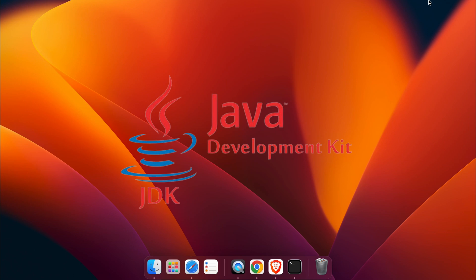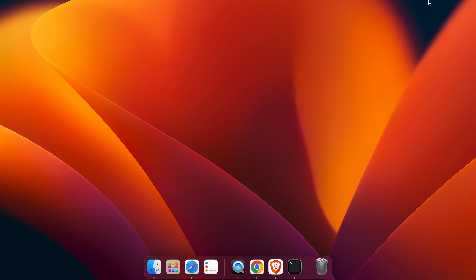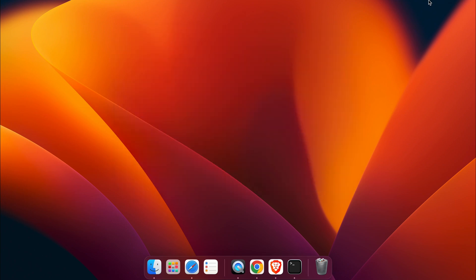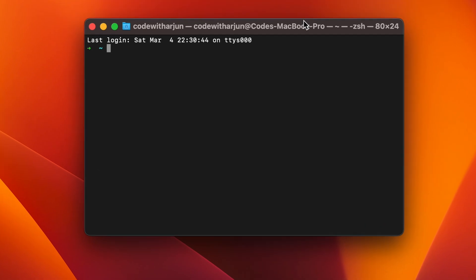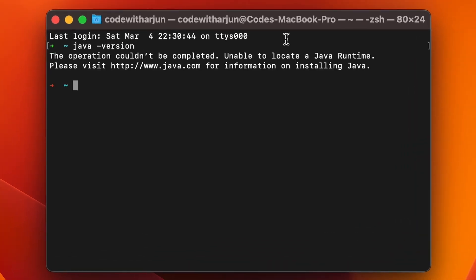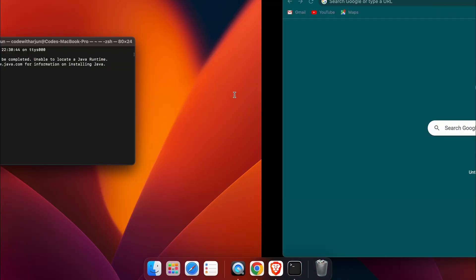To check if Java JDK is installed or not, press Command+Space to open Spotlight search, type 'terminal', then type 'java -version'. If it shows something like 'the operation could not be completed', then the Java JDK is not installed.